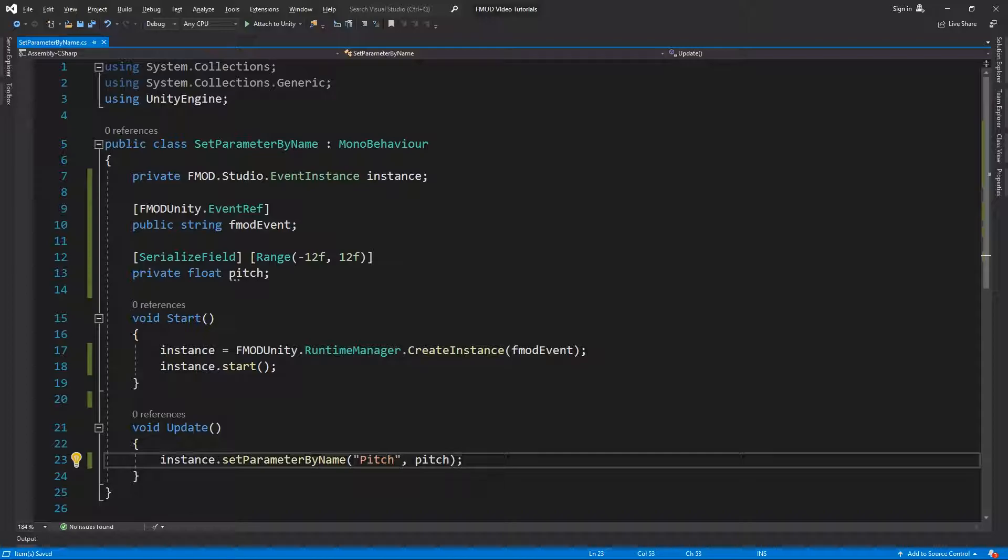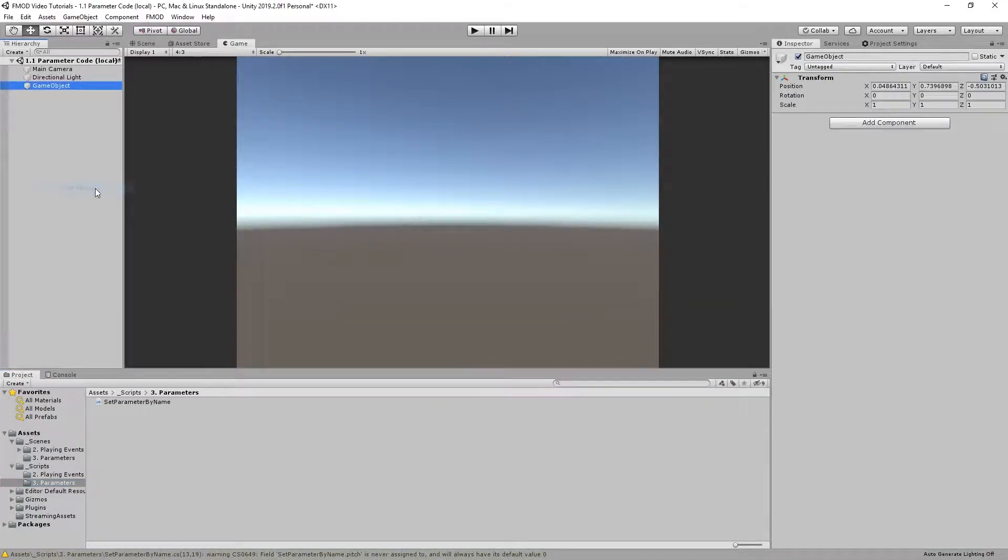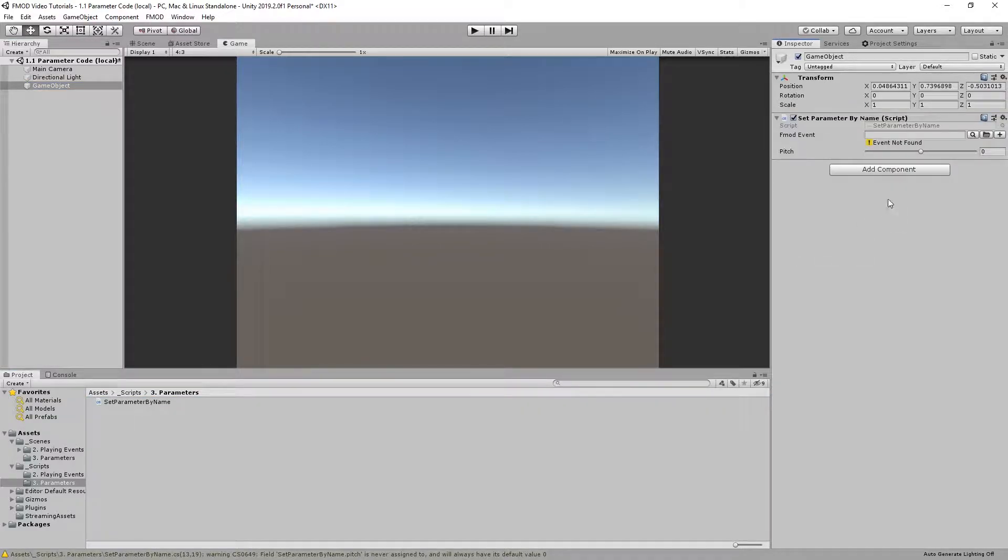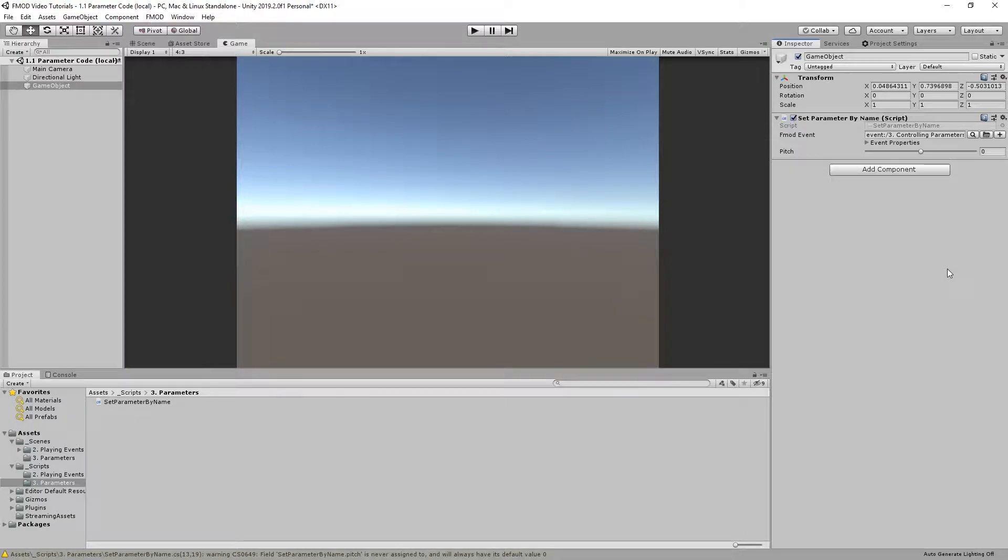That's it. Go back to Unity, create a new GameObject, insert the script into the GameObject, select the event and start the scene. Moving the pitch slider will now change the parameter value.